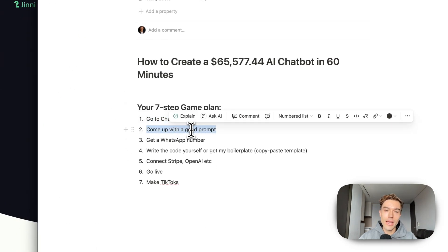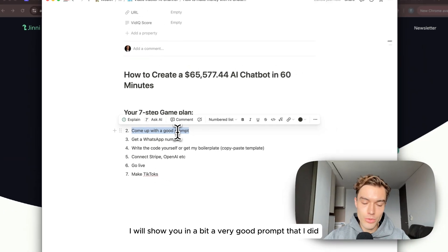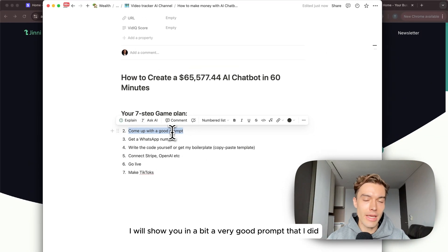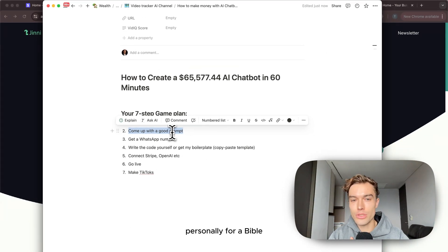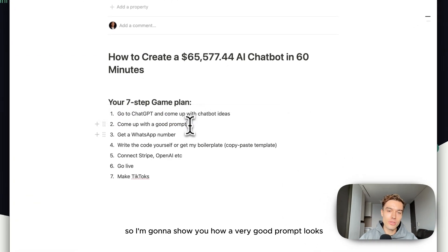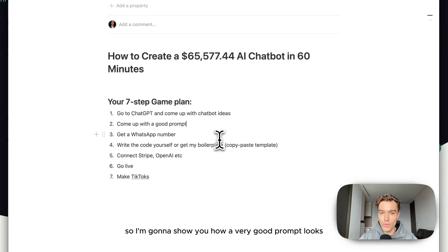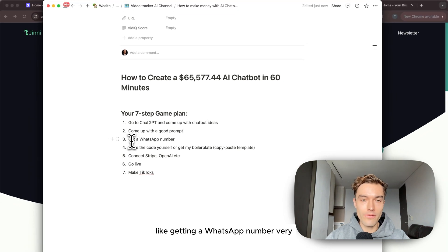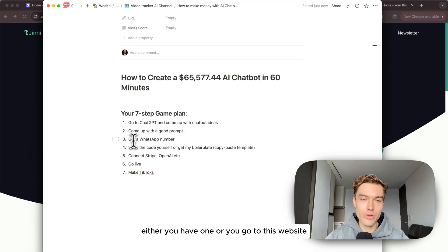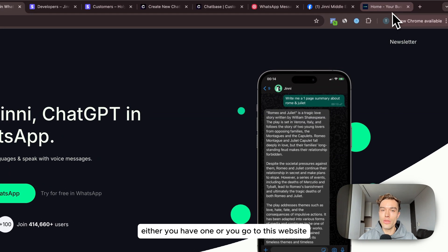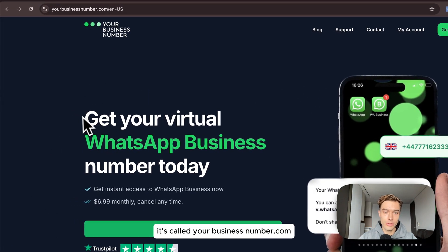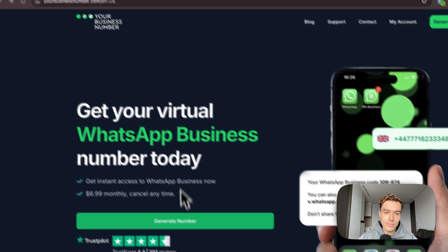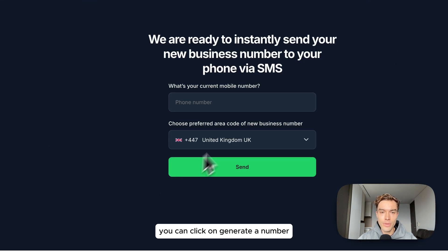Coming up with a good prompt - I will show you in a bit a very good prompt that I did personally for a Bible WhatsApp chatbot that I just made. Getting a WhatsApp number very easily, either you have one or you go to this website, it's called yourbusinessnumber.com. You can click on generate a number.